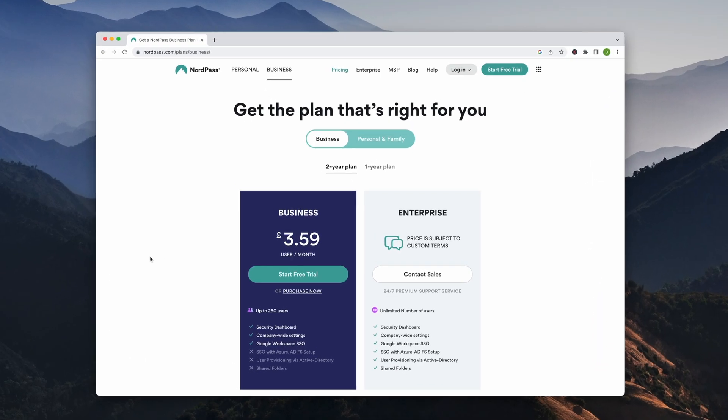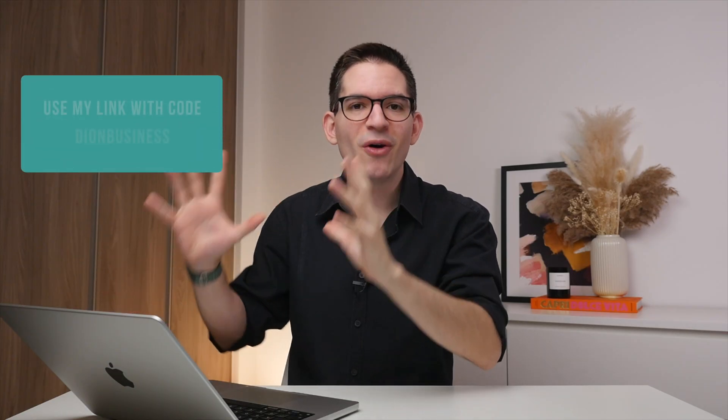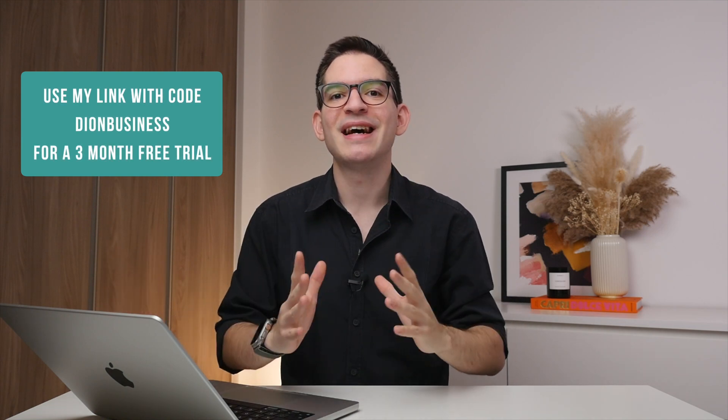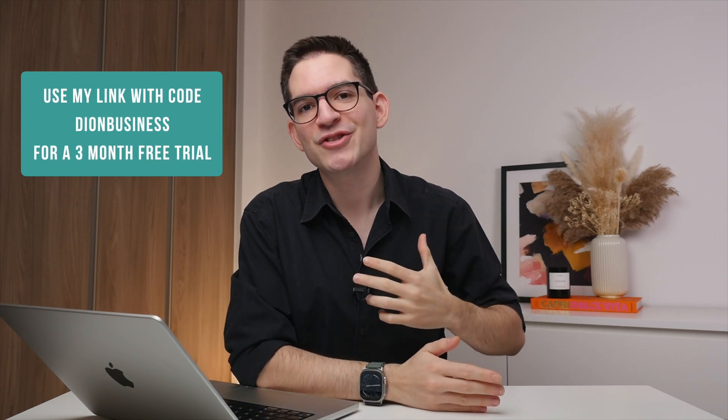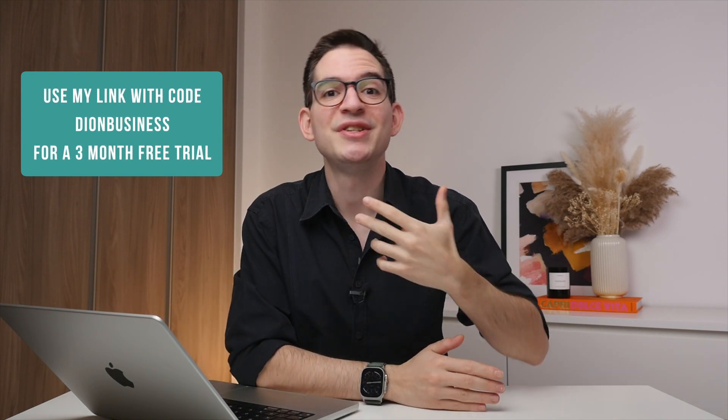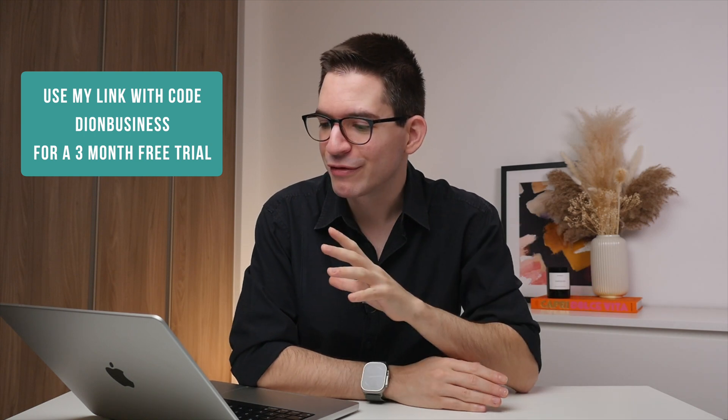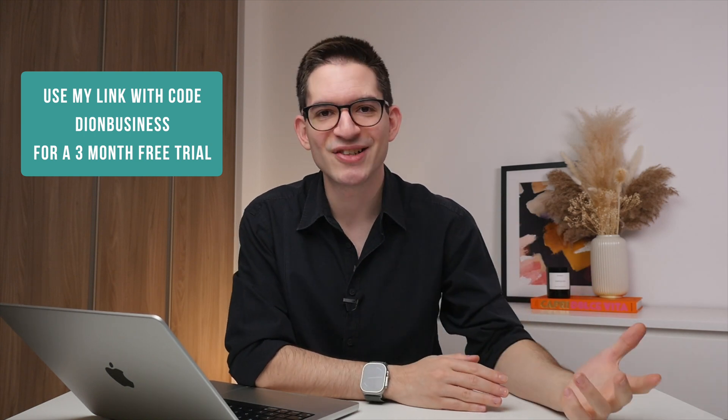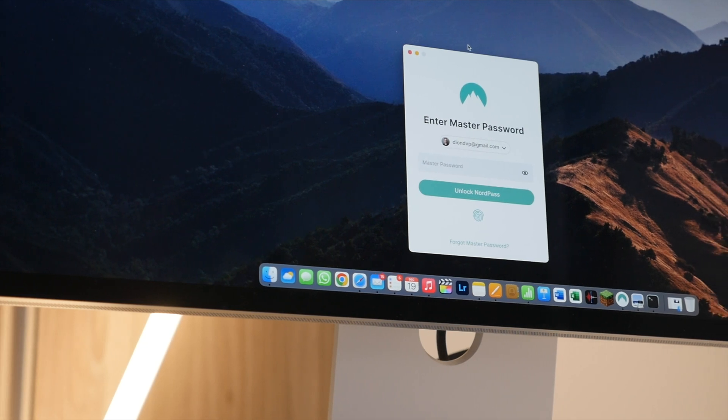Okay, so NordPass offers many features, a great app that is also secure, but how much does this all cost? Well, they offer both personal as well as business plans, with business plans starting at just £3.59 per user per month. And this comes with all of the premium features that we looked at today. And if you use my link in the description and code dion business, you'll get three months for free to see NordPass in action.